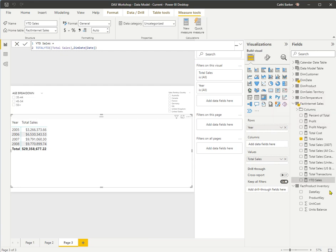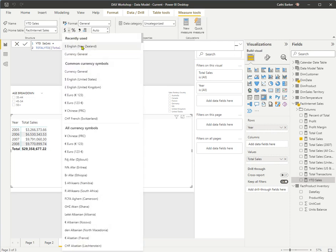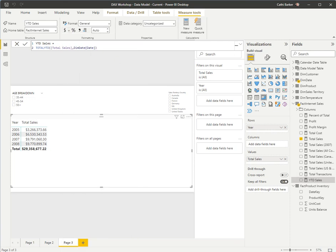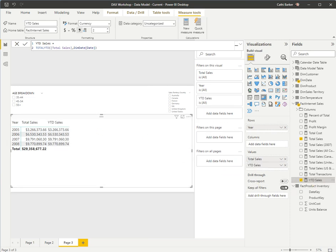I'd like to format this particular measure called year-to-date sales as currency, English, New Zealand. And then what I'd like to do is add it to my matrix. I just drag it and drop it on my matrix. And it appears to the right of total sales. So my total sales and my year-to-date total sales at this point in time are exactly the same.